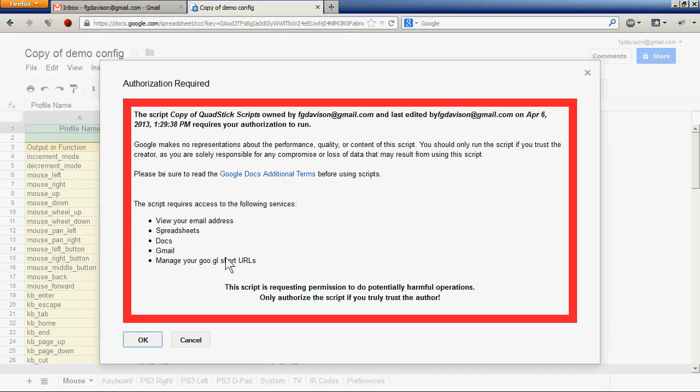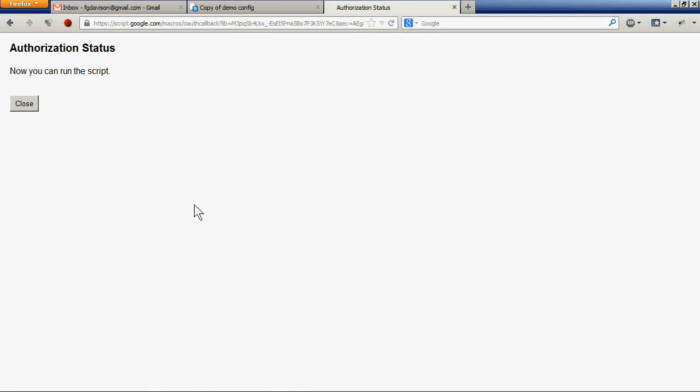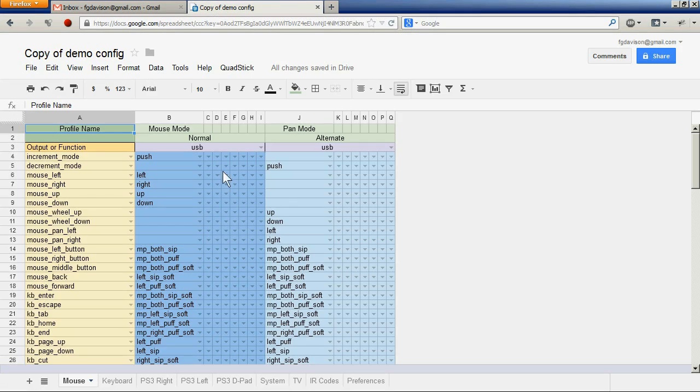This being the first time we have run this command with this copy of the file, we need to authorize the scripts. You only need to go through this process one time and then reissue the command.